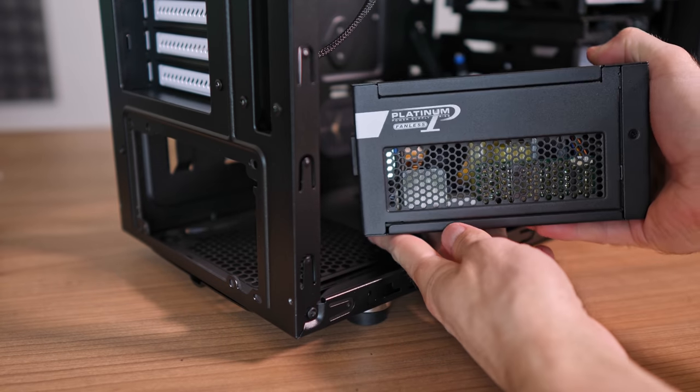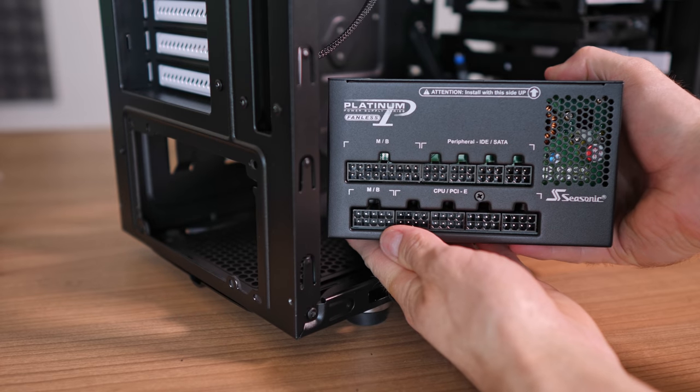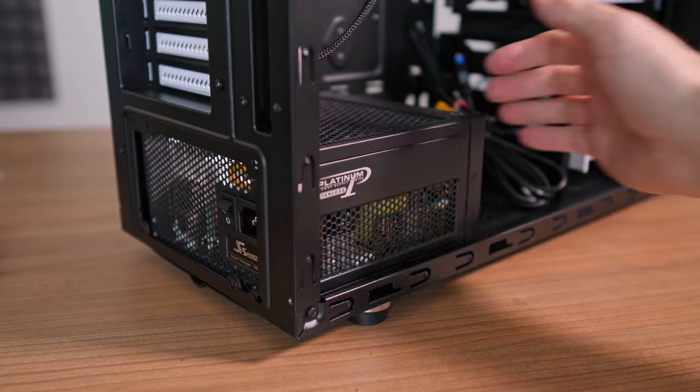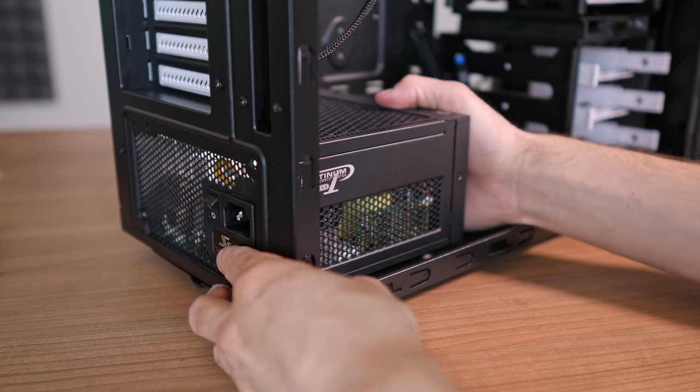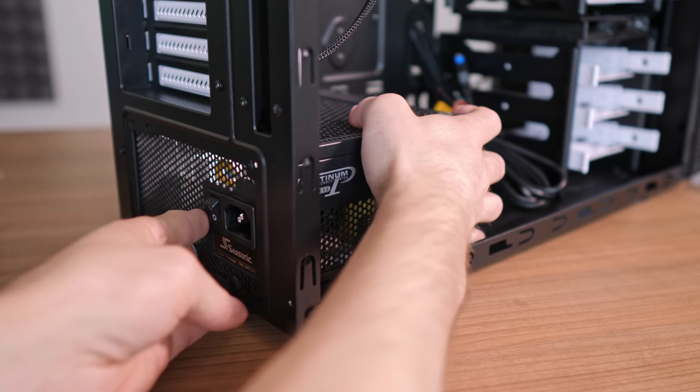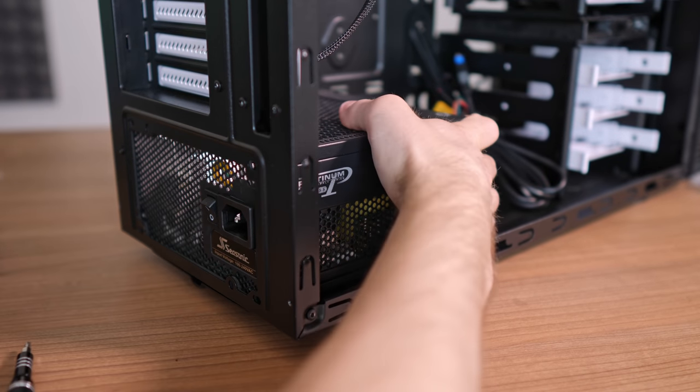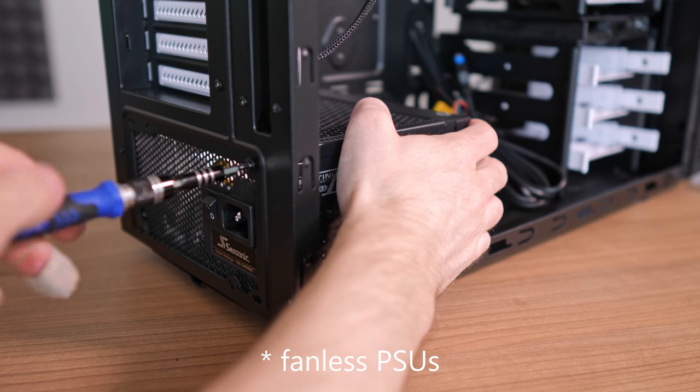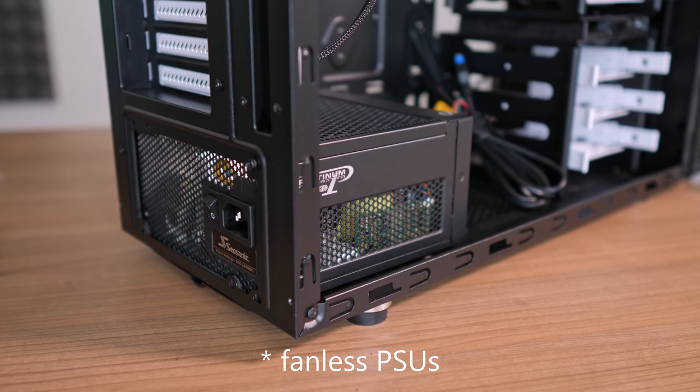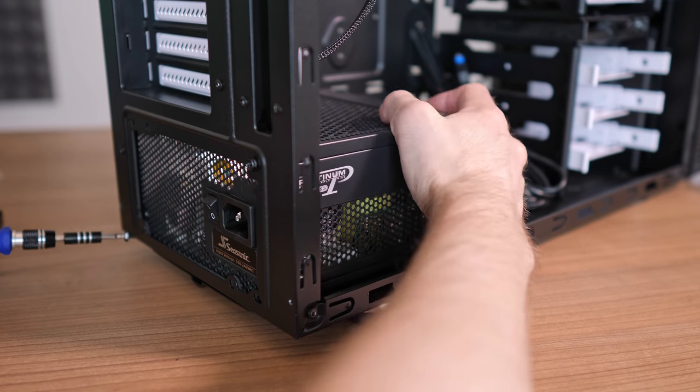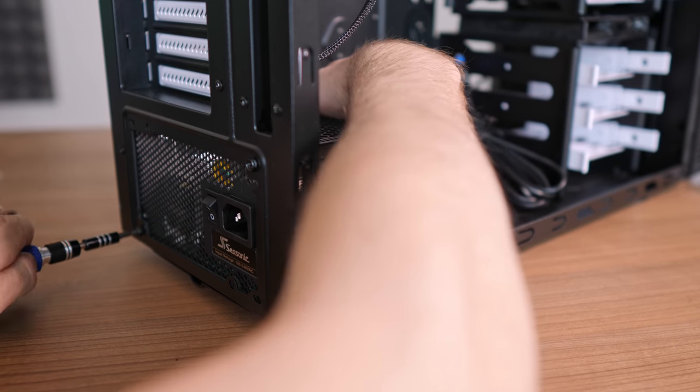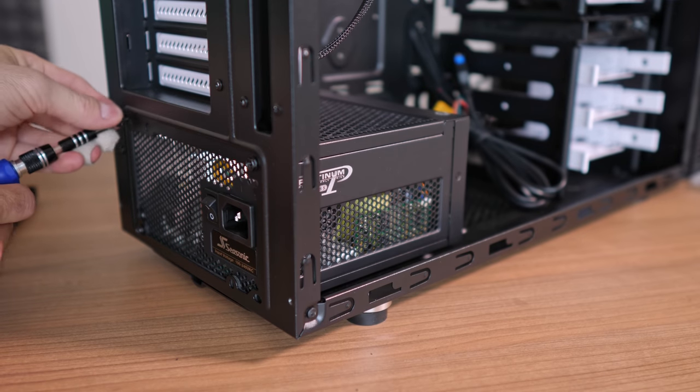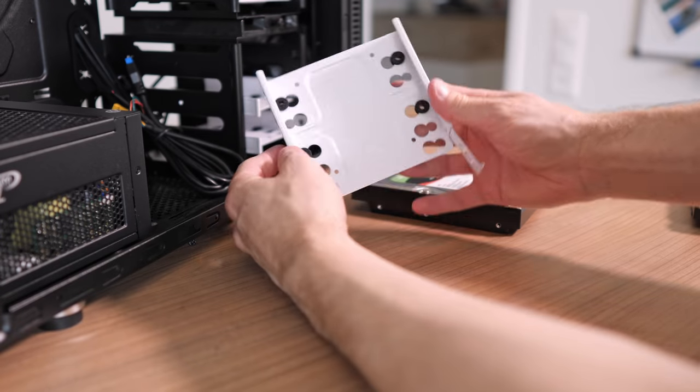As a next step I usually like to put the PSU in, which in my case is going to be fully modular and even fanless. Note that you really want to install these PSUs with the open side facing to the top. Now also if you're interested in the exact parts that I'm using for this home server, then check out the affiliate links in the description.